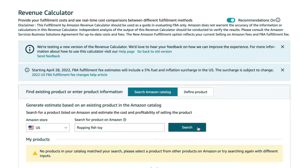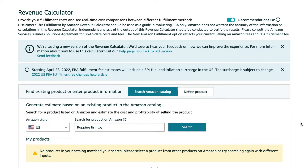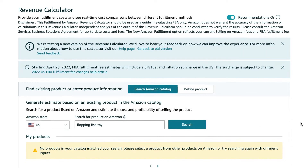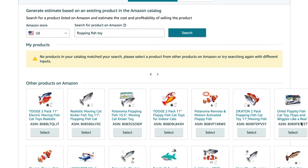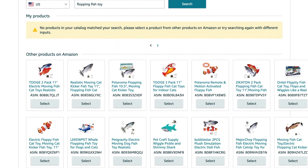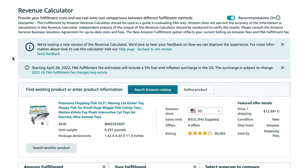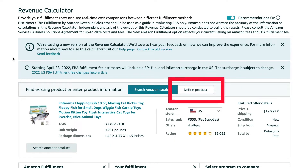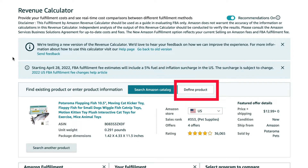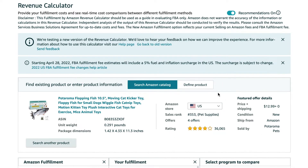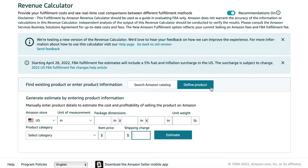Now if you were already selling this product, it would come up under 'my products'. It also gives you a selection of other products sold on Amazon, so let's select a similar product. If I already had a specific ASIN in mind, I can copy and paste it into the search bar. Now let's quickly look at 'define product' in case you'd rather enter in the product details yourself.